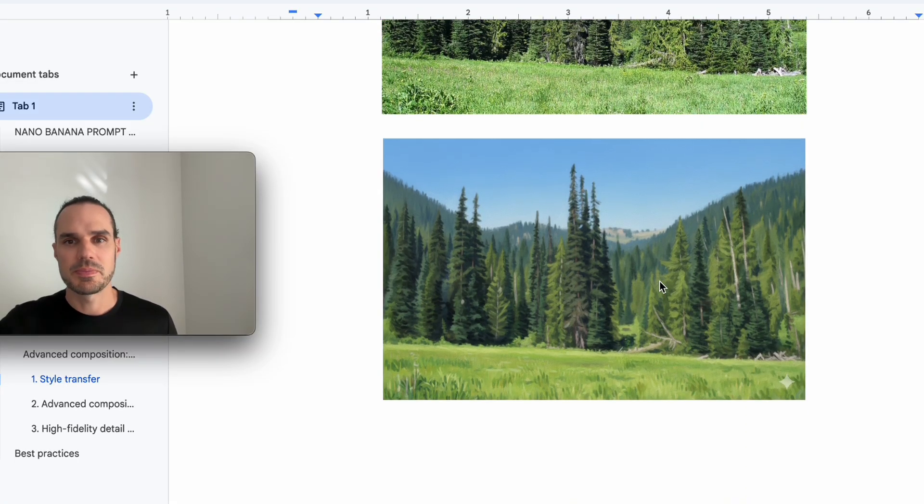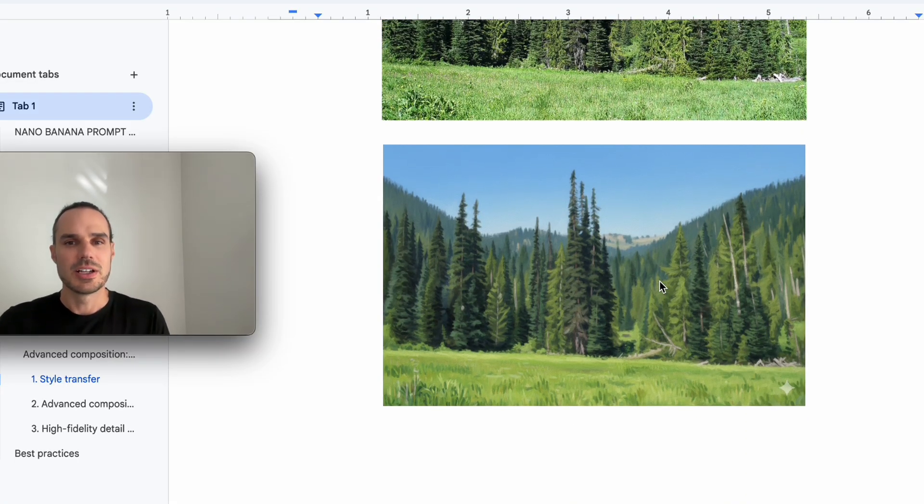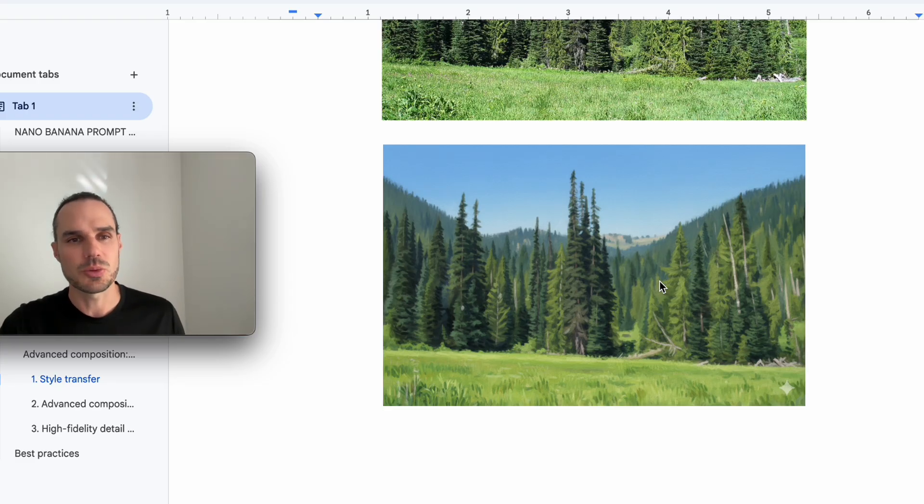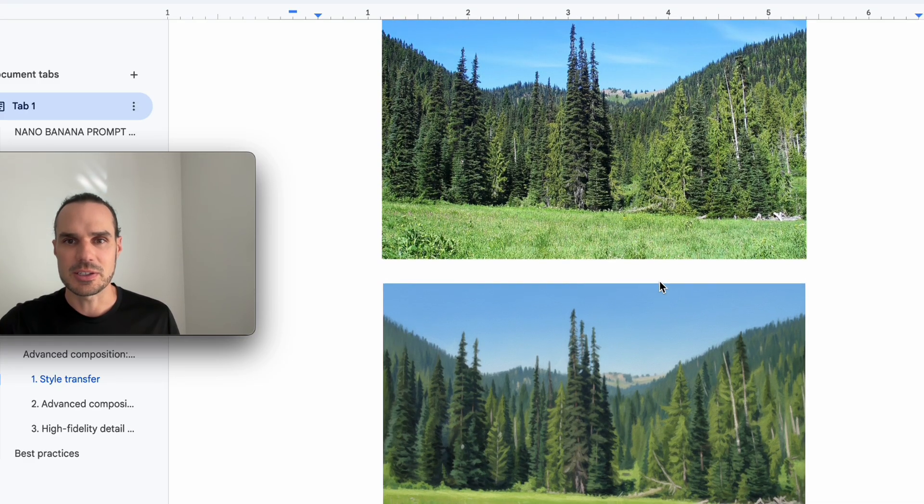So that's pretty easy. You can make things look painted just with a simple prompt. It's keeping everything else the same.